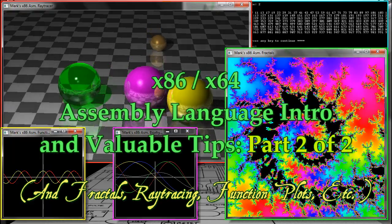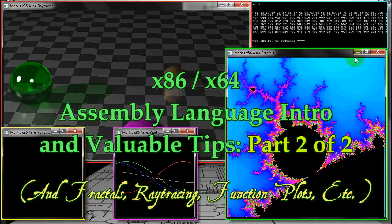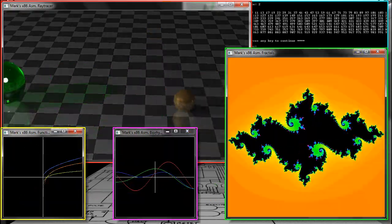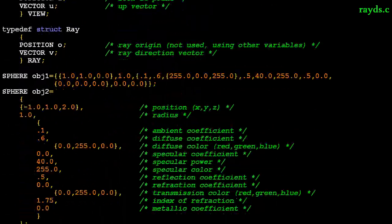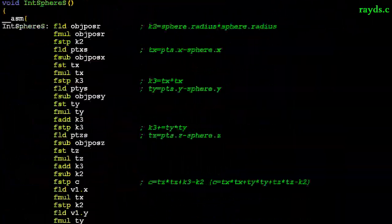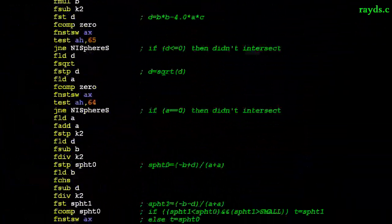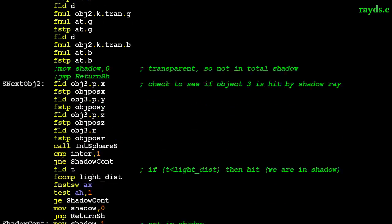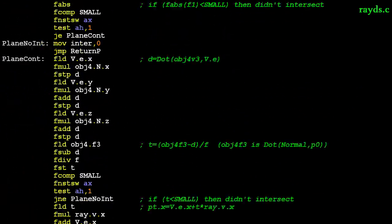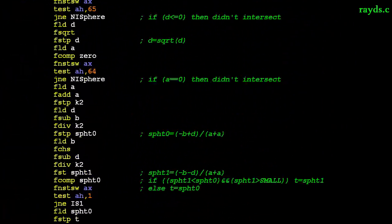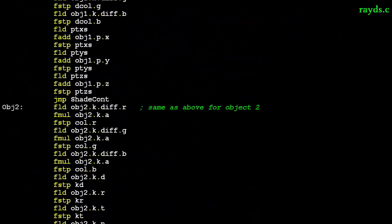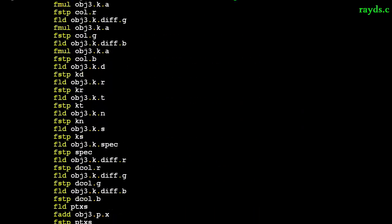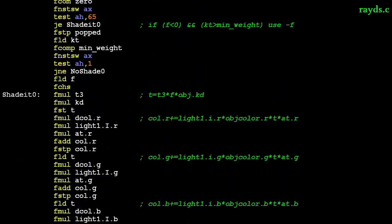If you saw part 1 of this video, you'll know I converted an assembly language raytracer I wrote from a CPU I designed to x86. I did this in both inline assembly and full assembly. I also covered many aspects of x86 assembly, so you might want to check out part 1 if you haven't seen it.